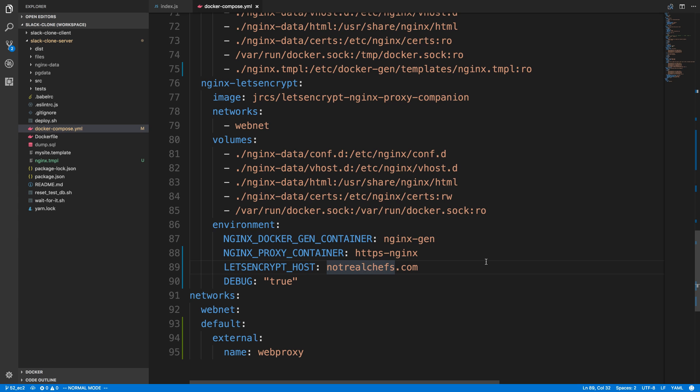To get around that, what you have to do is create a custom domain. Now I already had a custom domain from a while ago that was just sitting around. It was an old one that's going to expire soon called Not Real Chefs, so I used that as my Let's Encrypt host. This bypassed the first error.